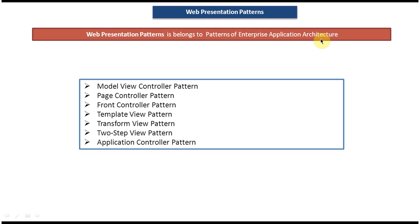And I have created videos for each and every web presentation pattern like Model View Controller, Page Controller, and all of these patterns. I have created videos where I have explained how to use these patterns.